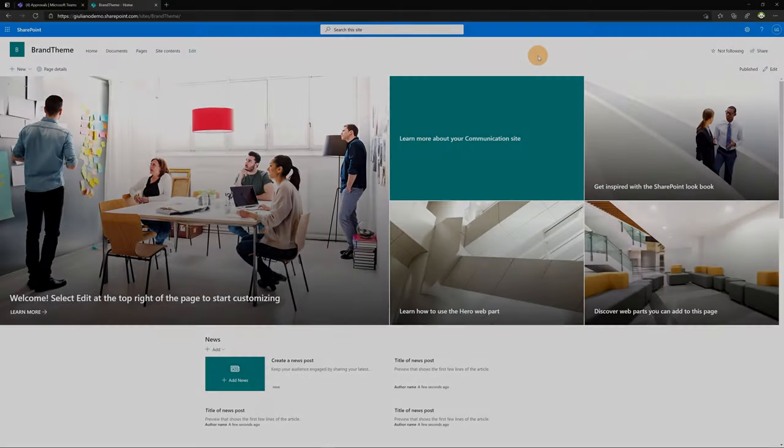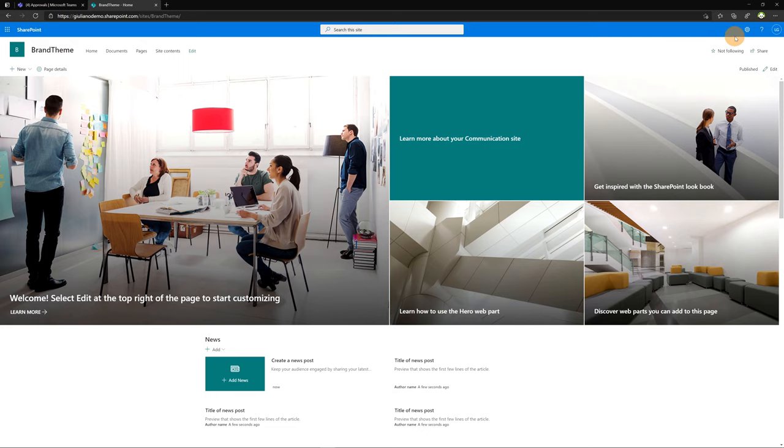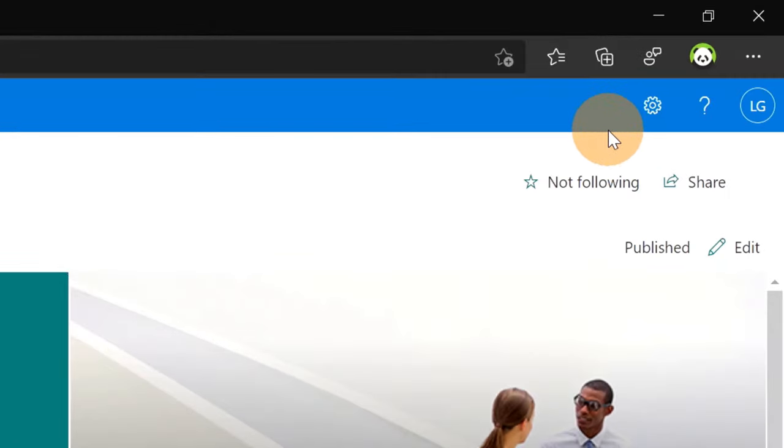Okay, let's get started. Here I am on SharePoint, this is a communication site. Now I'll show you that I already created a custom brand theme and I will apply now this new theme to this SharePoint site.